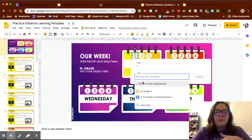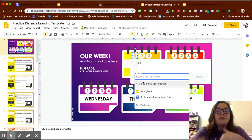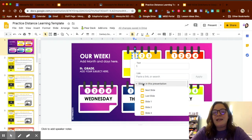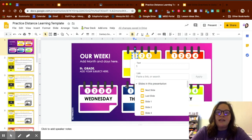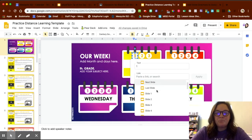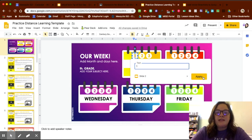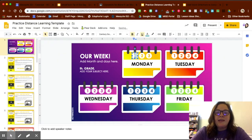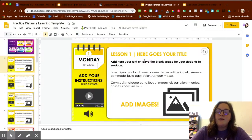If you're on a Chromebook or a PC, press Control K and you'll get the same thing. You can link it to something specific or link it to slides in this presentation. For the first task, I'm going to want them to go to slide two — so I'll click on slide two and click Apply. Now whenever my kids click on number one, it will take them directly to slide two.